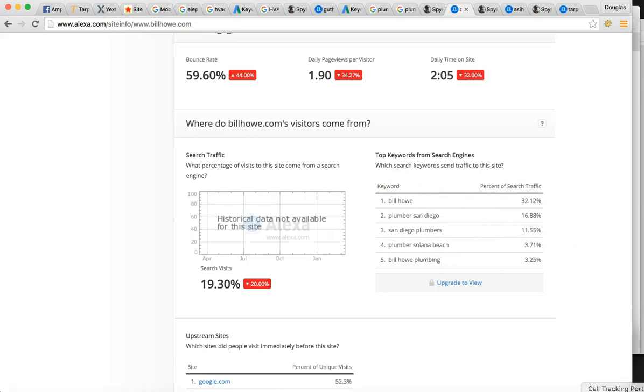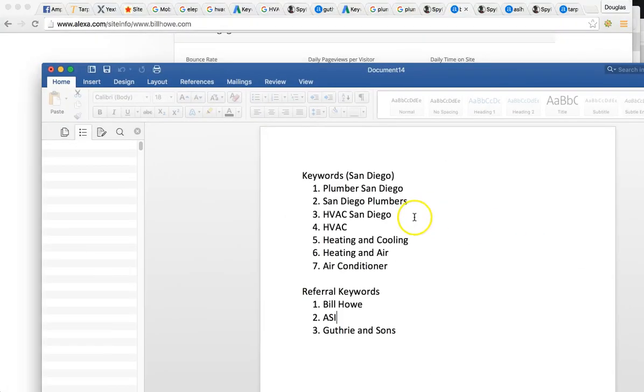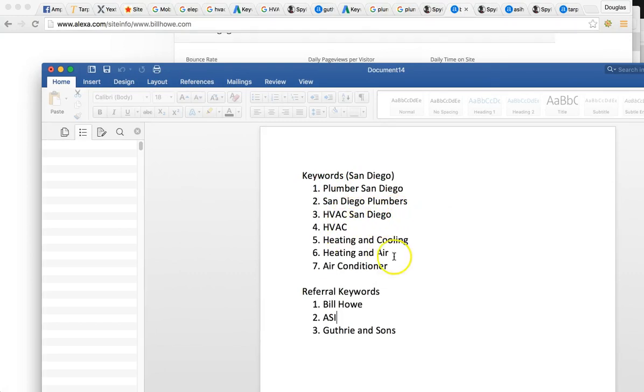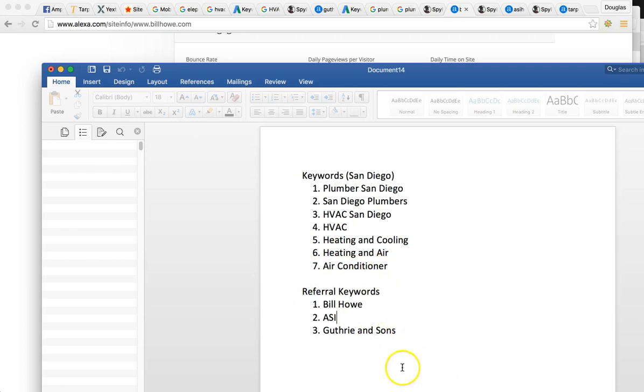So I've already started a spreadsheet for your keywords. So we've got plumber San Diego, San Diego plumbers, HVAC San Diego, HVAC. Heating and cooling is another one. That one's getting about 12% of business right there. Heating and air and air conditioning, air conditioning, another good one.